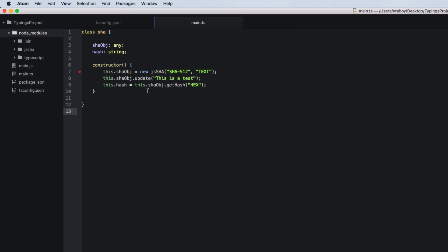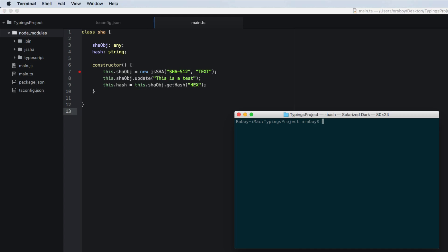So what we can do now, now that we know that we're experiencing some drama here for the js shaw library, we can actually install the typings for it.